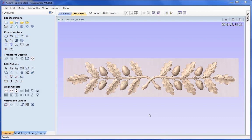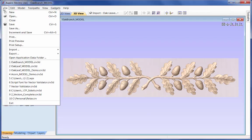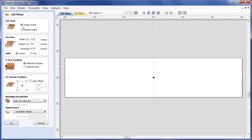We are going to start by creating a new part, so File > New. In this case it is single sided, 12 inches in X, 3 in Y, three-quarter of an inch thick. The Z0 will be set to the top of the material surface, the XY datum will be in the centre, and our modelling resolution will be set to high.